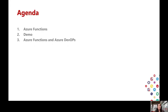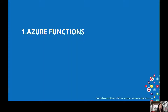And in the third part, I'm going to show you how to deploy your Azure Function automatically using the Azure DevOps Pipeline. So let's start with Azure Functions.